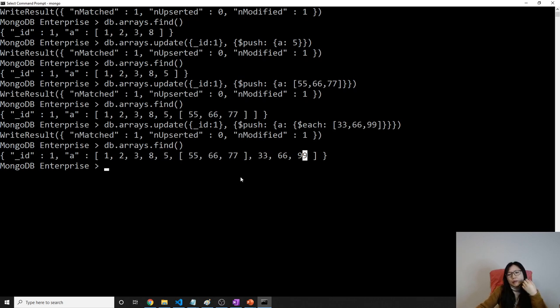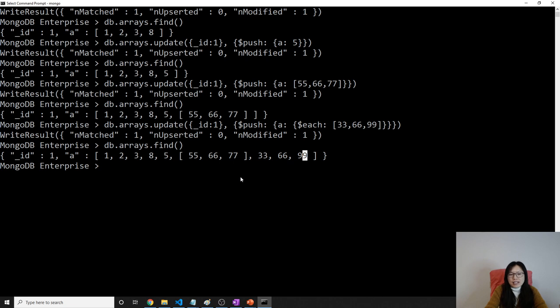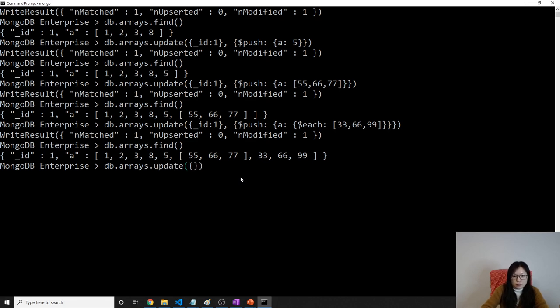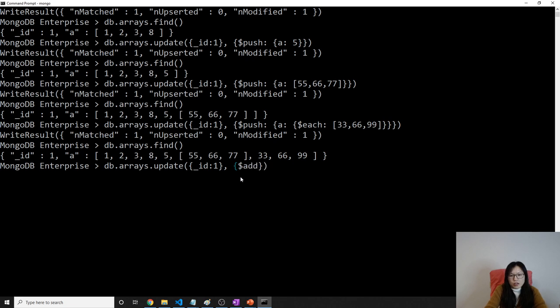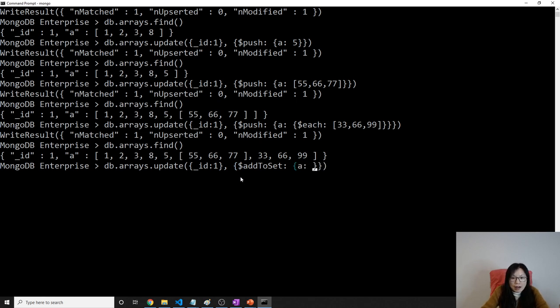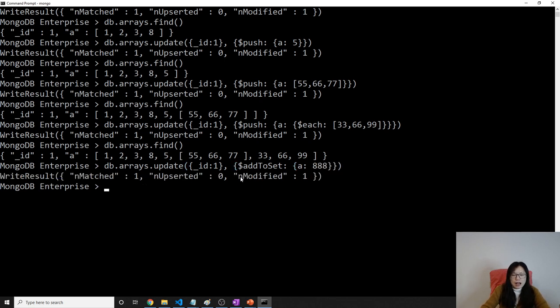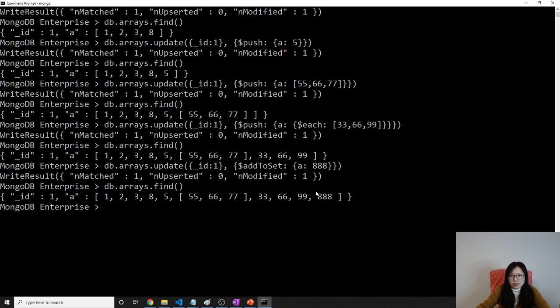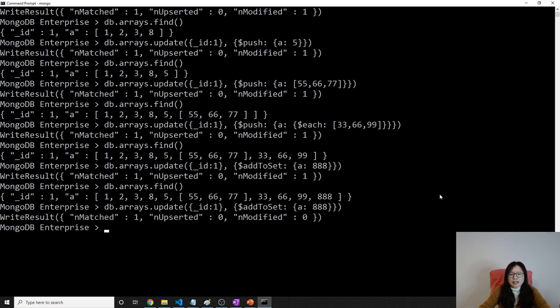Now, if you want to remove, there's another one which is add a new element called add to set. db dot arrays dot update, id one. Now, when you hear the word set, you already know what's going on. Set doesn't allow duplicates. Just using 888. And this one will be append at the end. See here. But if I add to set again, set doesn't allow duplicates. It won't do anything. See here. It is still have 888, only one.